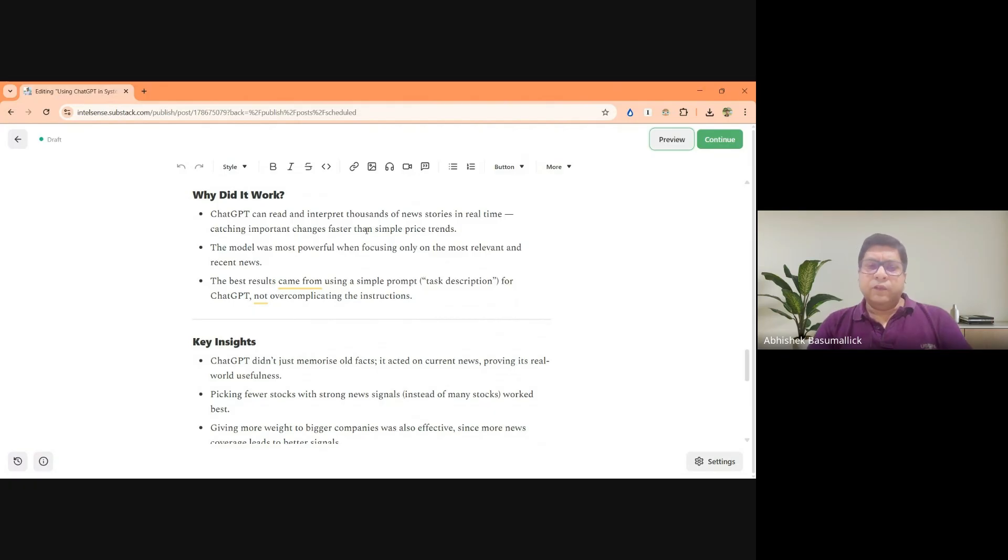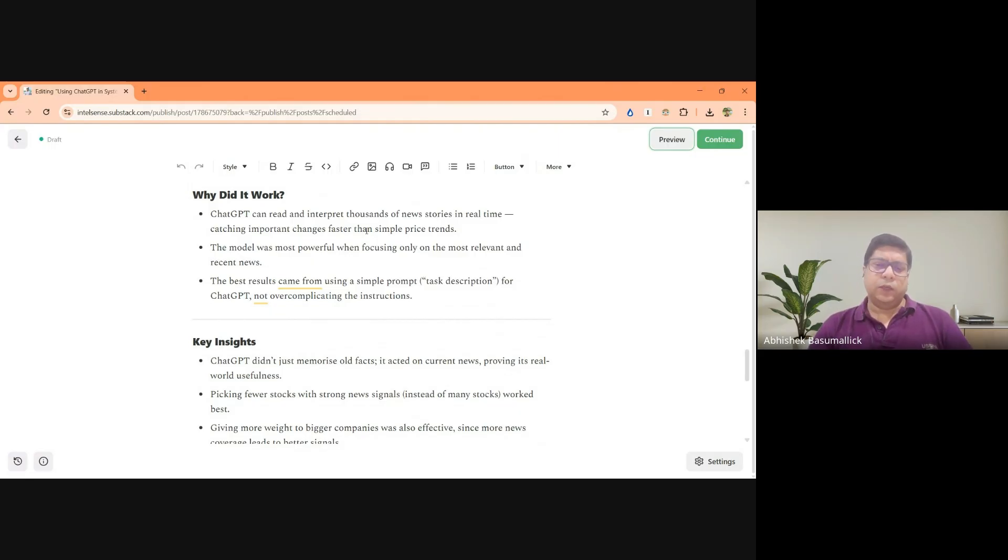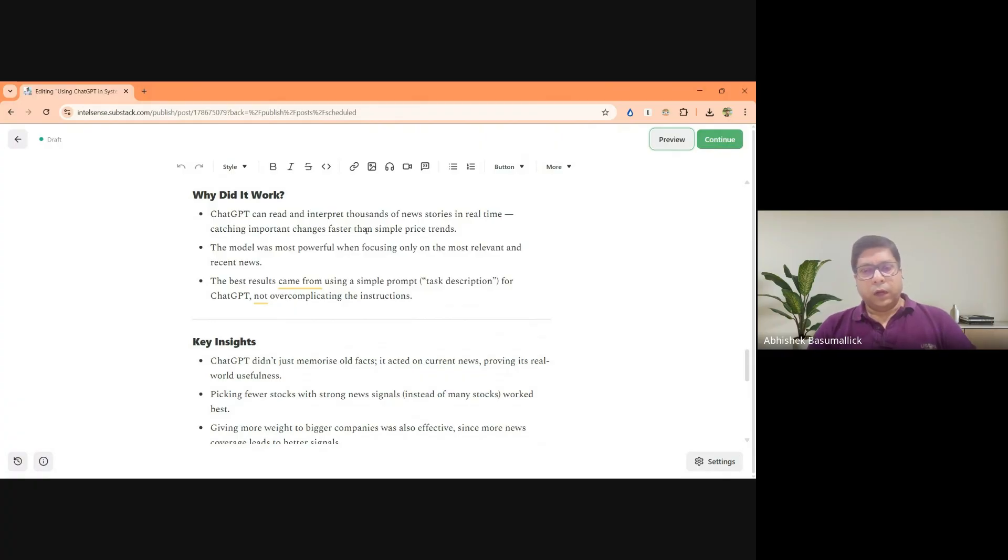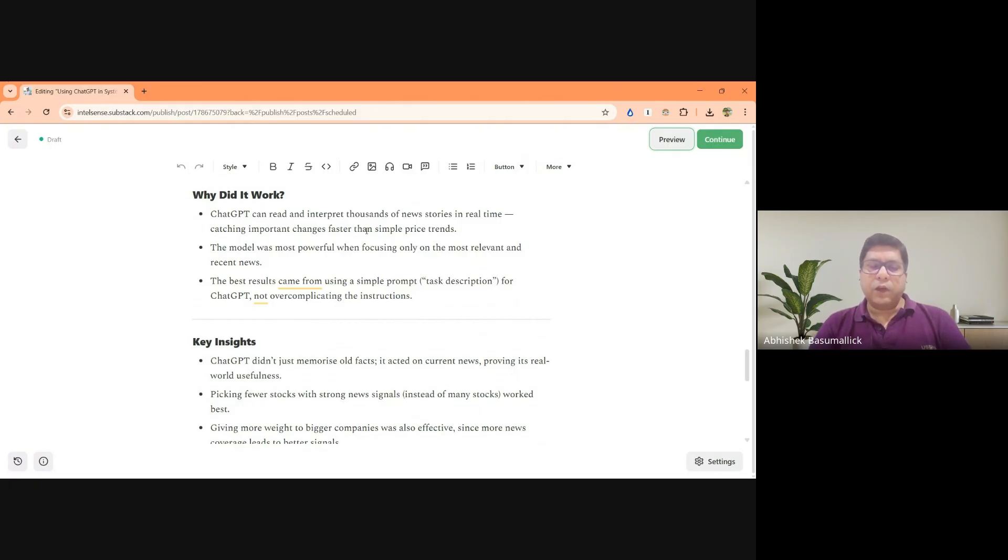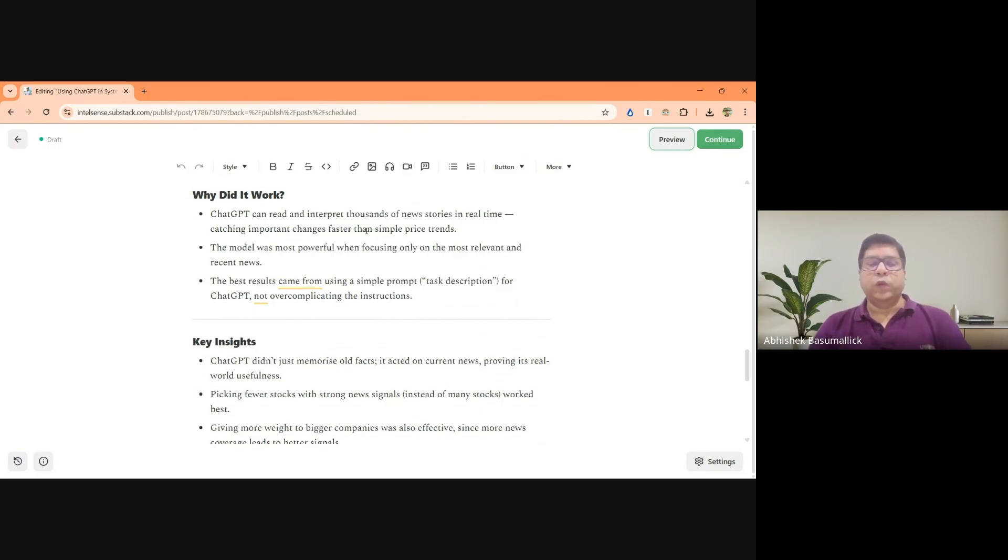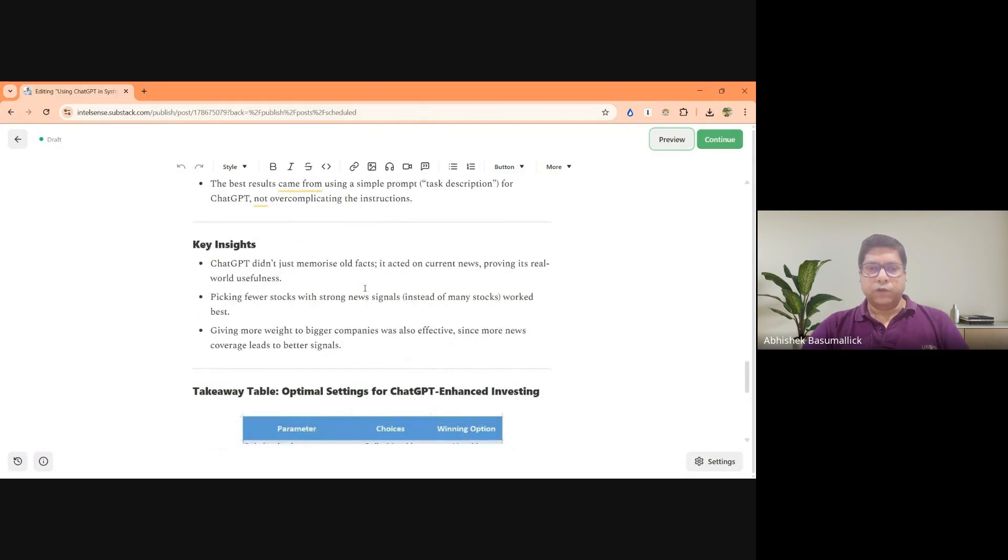And another inference or other takeaway from this particular study was that using simple prompts actually yielded better results, which I think in all my experience of using different quant screens, etc. I have found that the simpler you can keep it, the easier it is for understanding and explaining why a certain behavior happens for the strategy compared to when you make something very complex and very diverse. Then you don't even know how your strategy is going to react to a particular type of a market situation. So that is another very interesting conclusion from this.